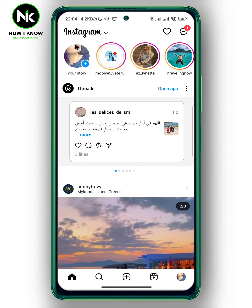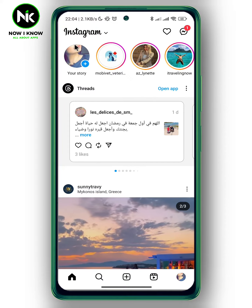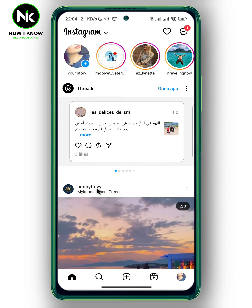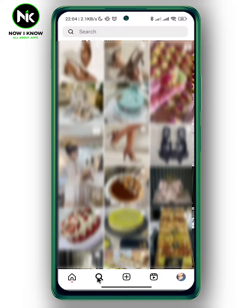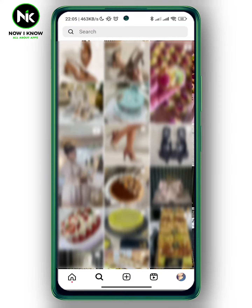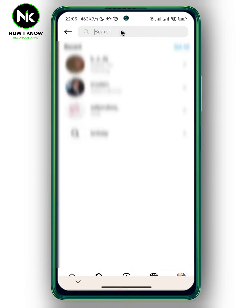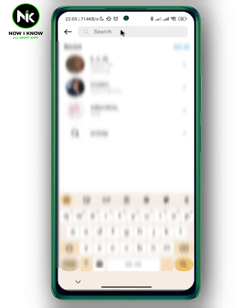After getting the app, the first thing we're going to do is tap on the search icon at the very bottom, and then we're going to tap on the search bar and type in the username of the person whose posts you've muted.